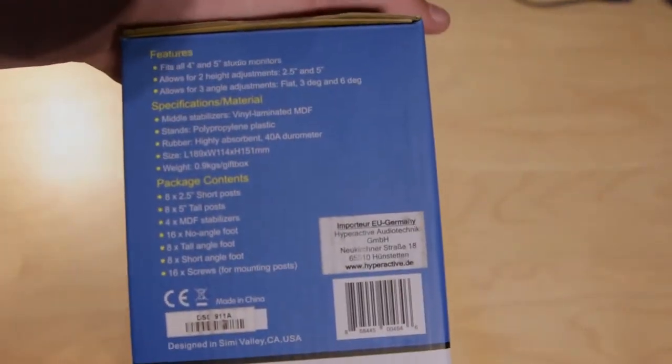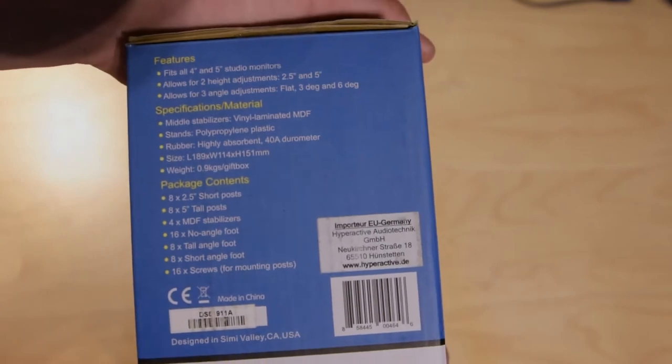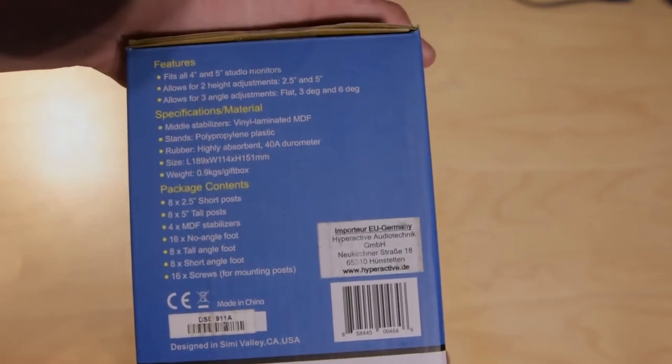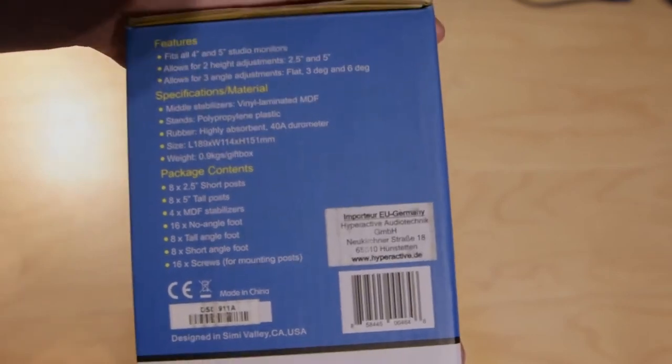The monitor stands are made for 4 to 5 inch monitors and they come in two height adjustments and three angle possibilities.